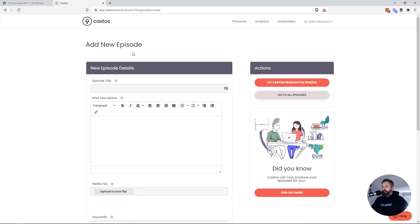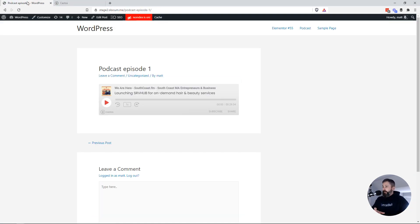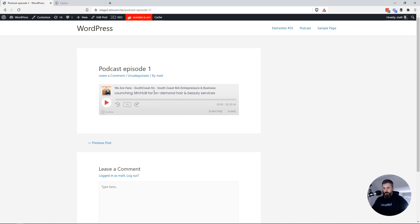Put in your description, and then you go and grab that iframe embed and bring it back to your WordPress website. It's the cleanest way to do it if you don't want to involve yourself with the Seriously Simple Podcasting plugin.